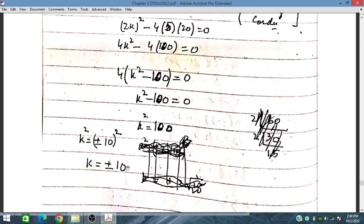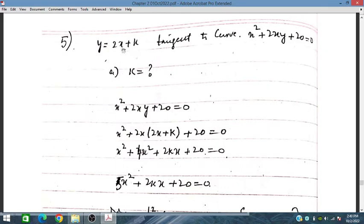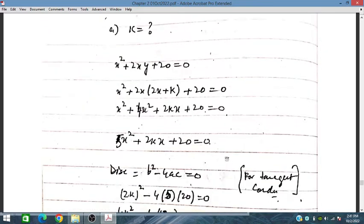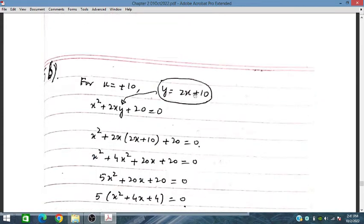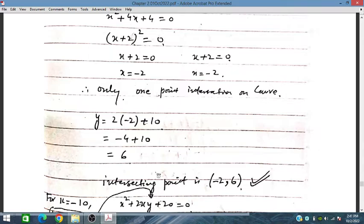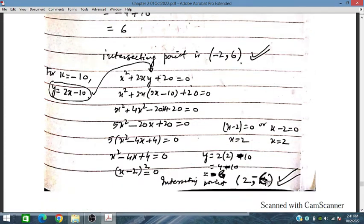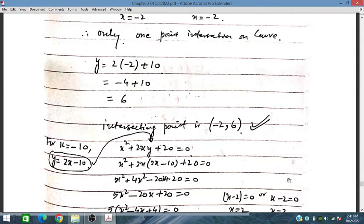From the discriminant for the tangent condition, we have obtained k squared giving two possibilities: k equals plus 10 or k equals minus 10. For k equal to plus 10, we substitute into y equals 2x plus 10 and solve, getting x equals minus 2, giving only one intersecting point on the curve where y equals 6. So the contact point is (minus 2, 6). For k equal to minus 10, we substitute and get the contact point (2, minus 6). These are the two intersecting points required in part b.